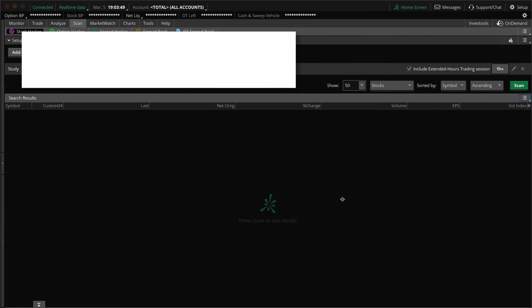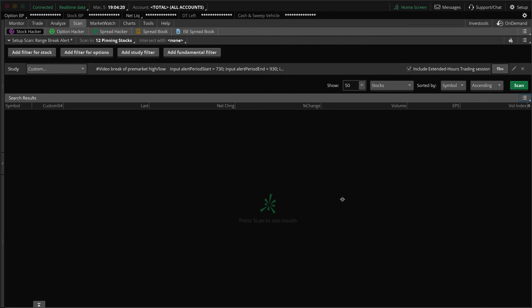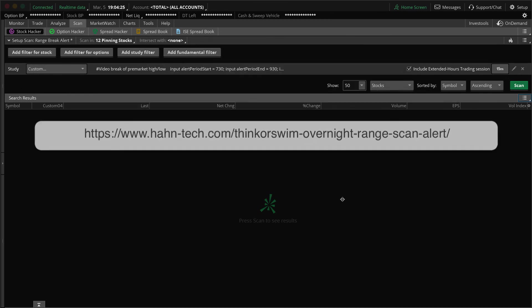We're presenting the download link now — it will appear in the upper left corner in a white rectangle as a clickable link showing the study file name. Don't try to open the file directly; it needs to be imported into Thinkorswim. Instructions for importing study files are in our Q&A forum. For the scan, the code will be posted on our website page hosting this video, in a code box you can copy and paste into the scan code editor.